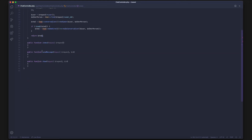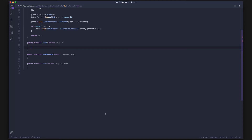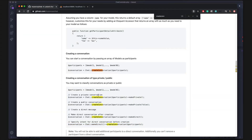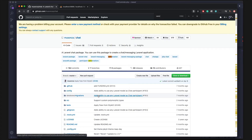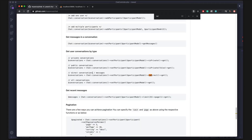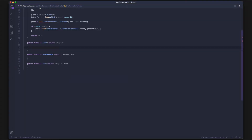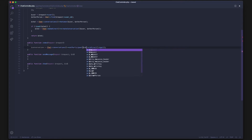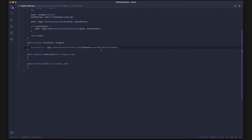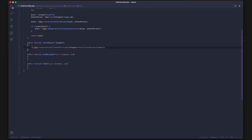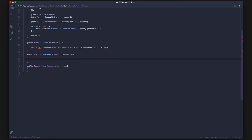Next is getting all of our chats — that's the index function. This is pretty straightforward. Looking at the API, I believe it's something like getDirectMessages. That's the one-liner we want. We pass in the current logged-in user and return the result. That one line should get us all of our chats.